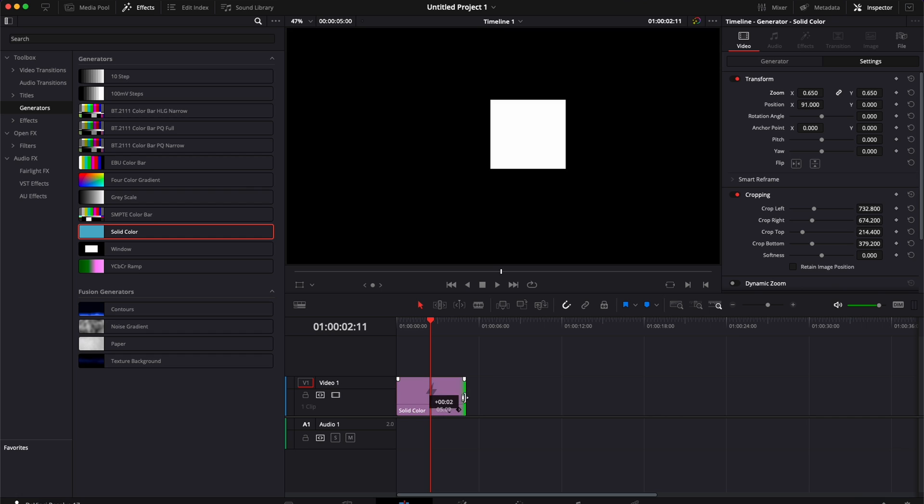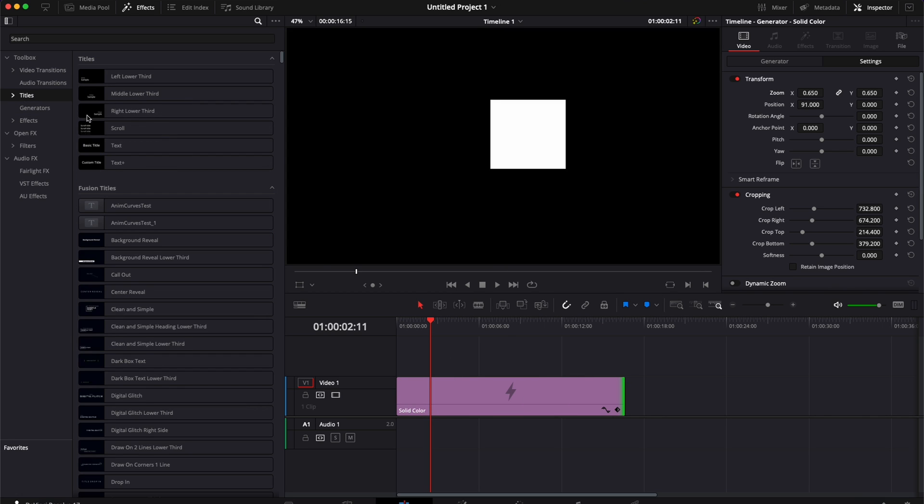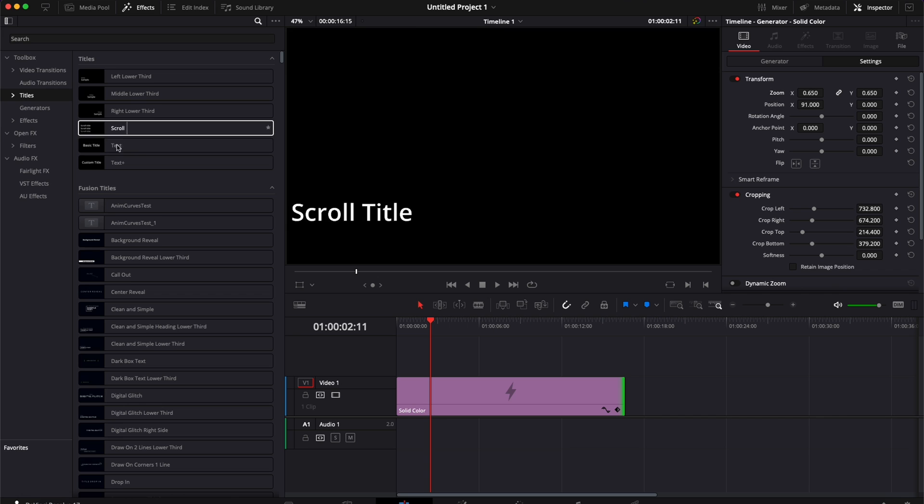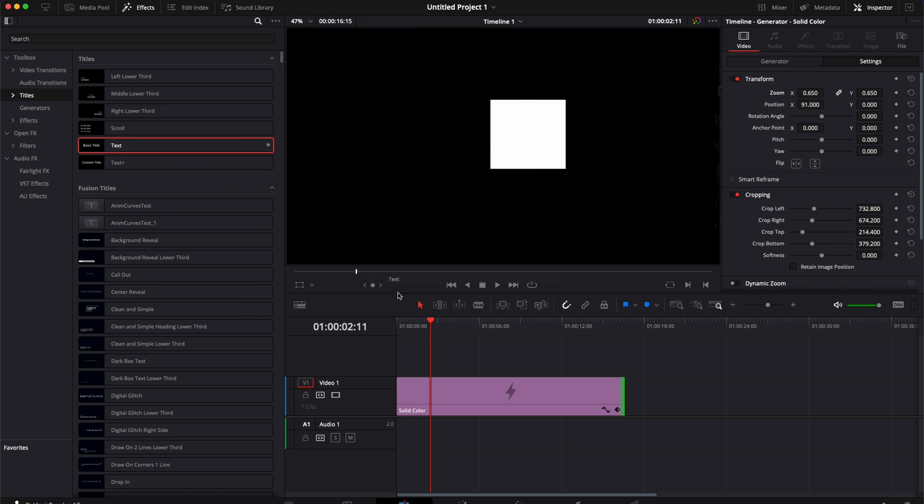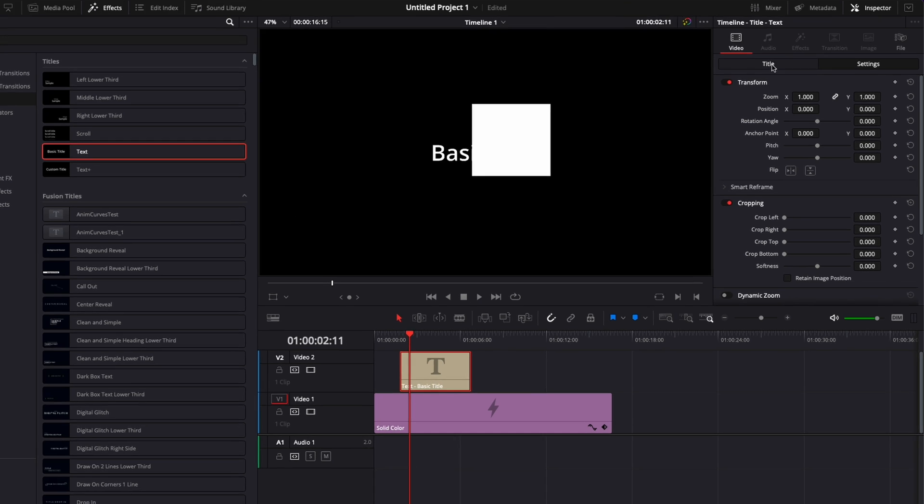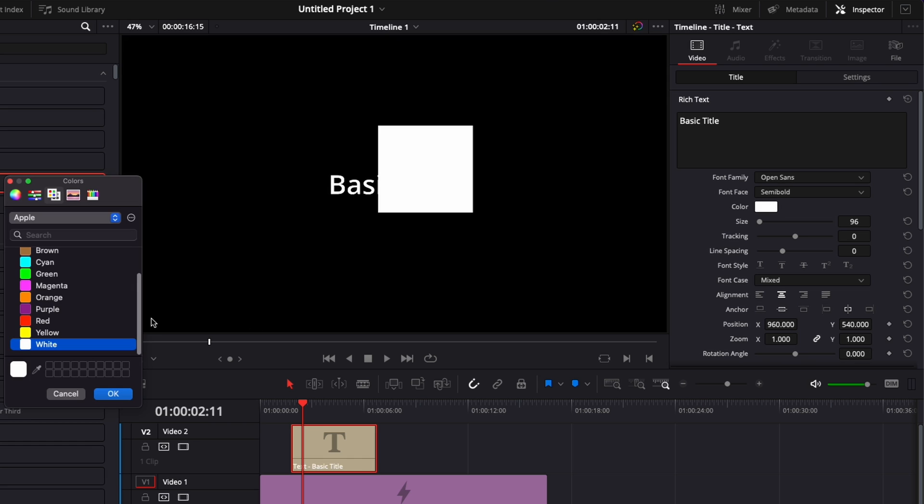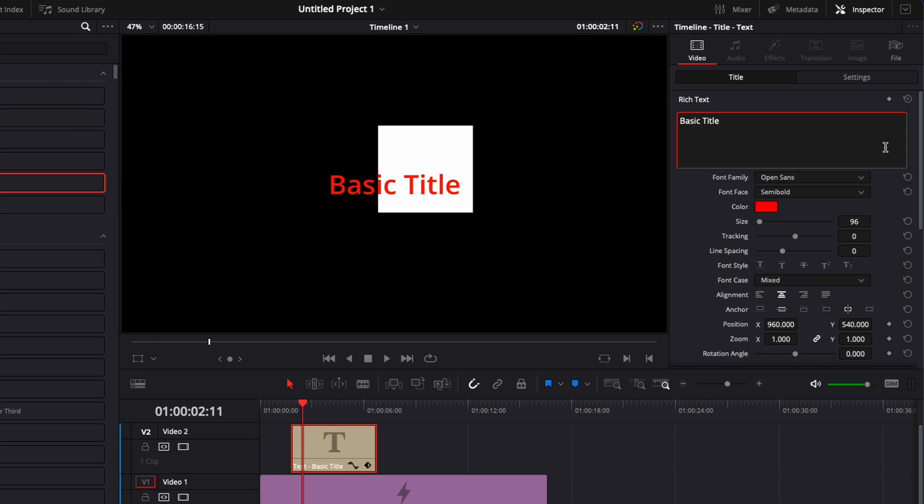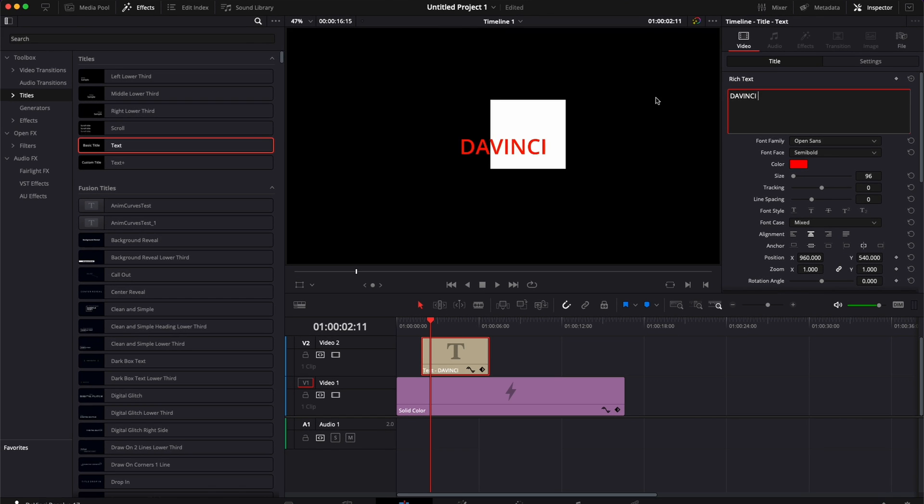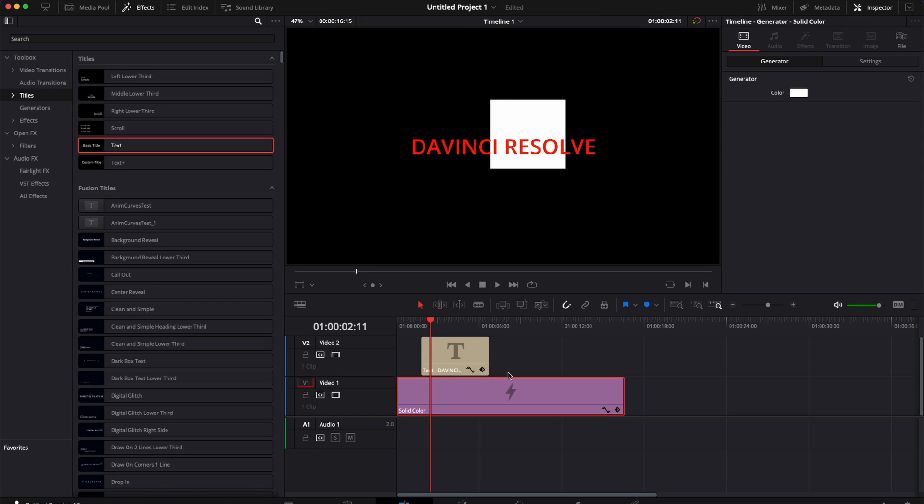This could be very useful if you want to create a box around a title or some text. So if we bring some text into our timeline, we're going to switch the color to black or maybe red so it pops a bit more. We're going to write DaVinci Resolve and let's say I wanted to have a rectangle around it.